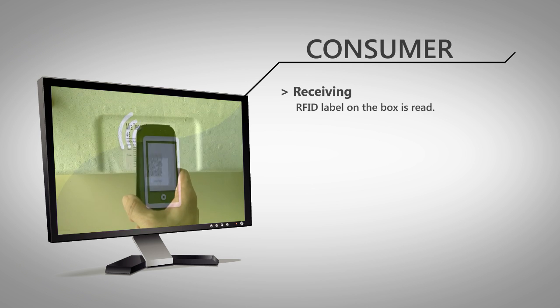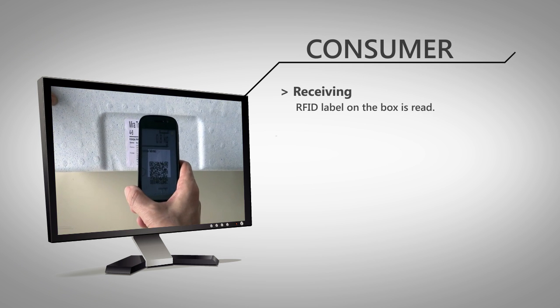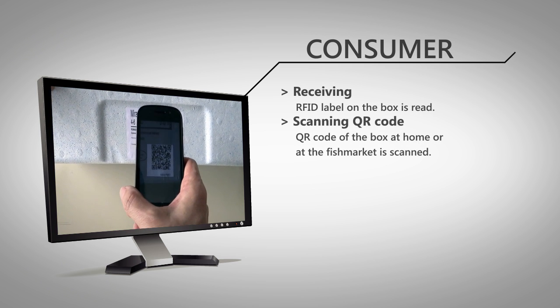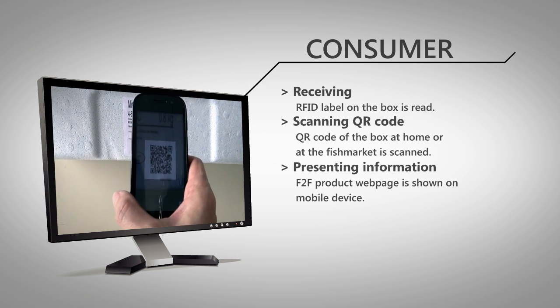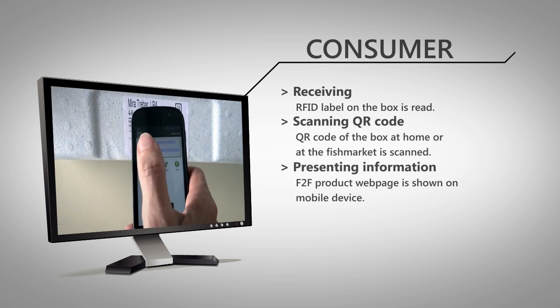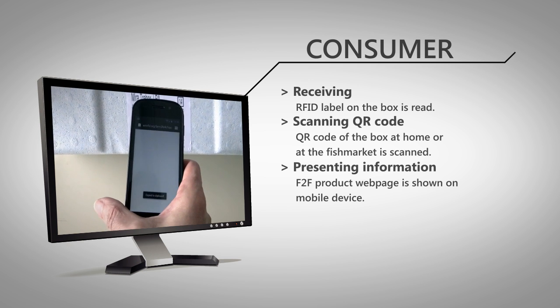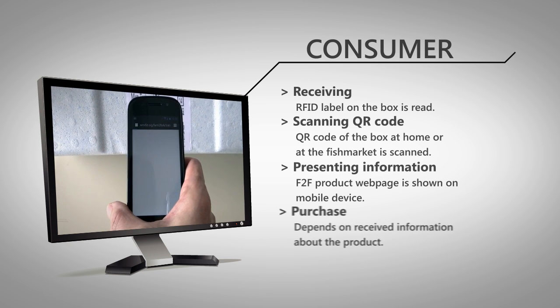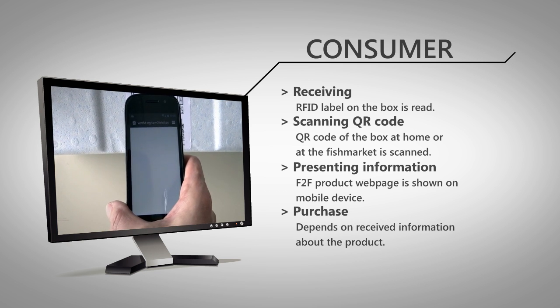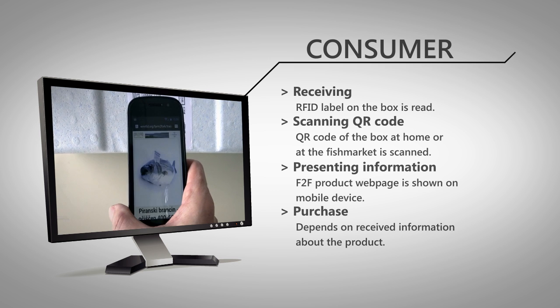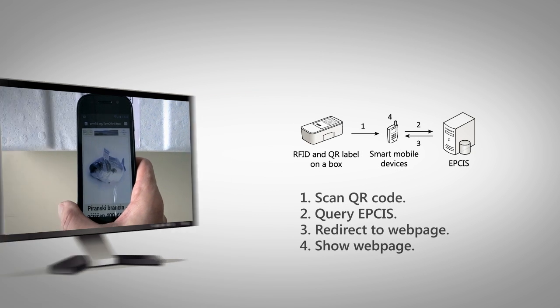Consumers can use their smartphone and scan the QR code on the box. The F2F web page address is used to query the product information in EPCIS repository, sensor service and identity service.